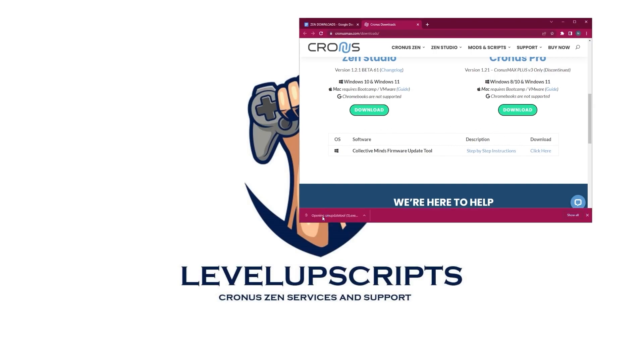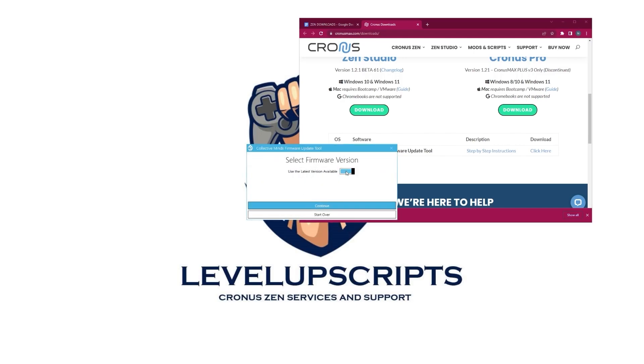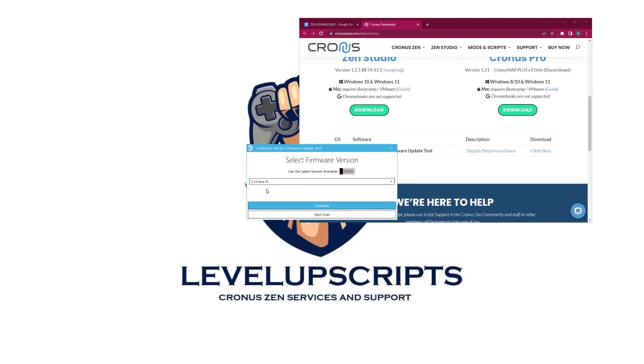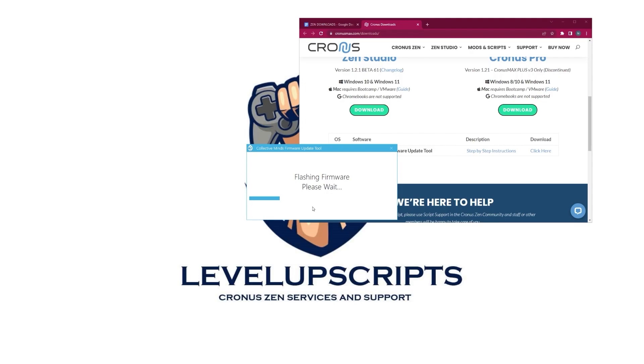And once it is downloaded, go ahead and double-click to open. You should see your Zen device pop up. Go ahead and click that, uncheck the blue checkmark and go to the beta 1.6 version, the latest beta version. Go ahead and install that.